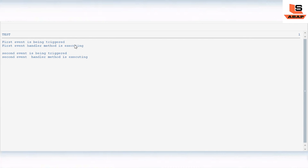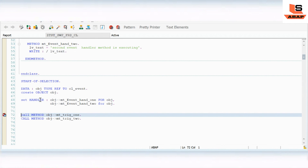So the output is: 'First event is being triggered', 'First event handler method is executing', 'Second event is being triggered', 'Second event handler method is executing'. This is the way you can implement event handler methods for whatever events are available in the standard classes, according to your requirements.